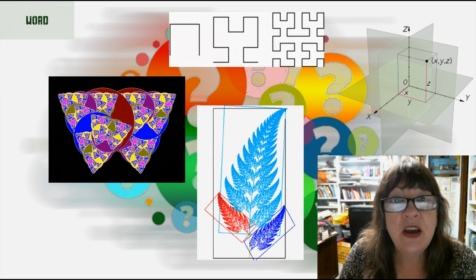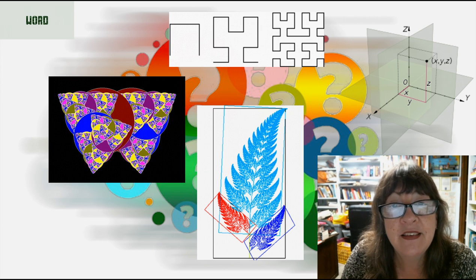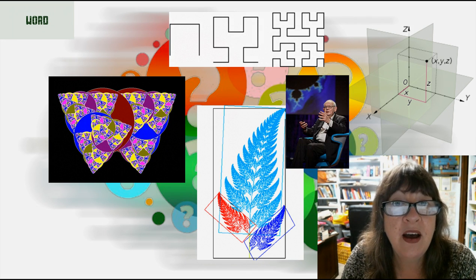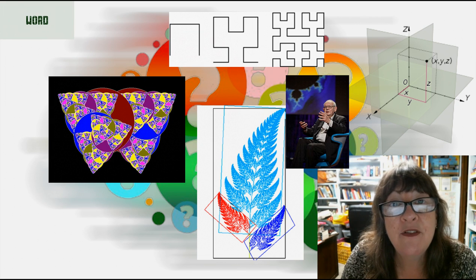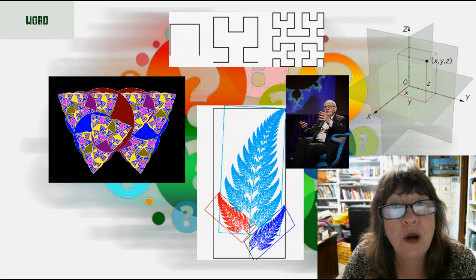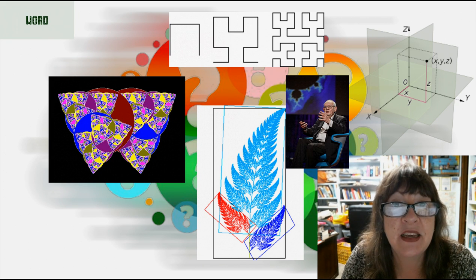The idea of fractals as a distinct branch of mathematics is largely due to the work of Benoit Mandelbrot. He formalized the concept of fractal dimension and discovered the unusual properties of the enigmatic Mandelbrot set.